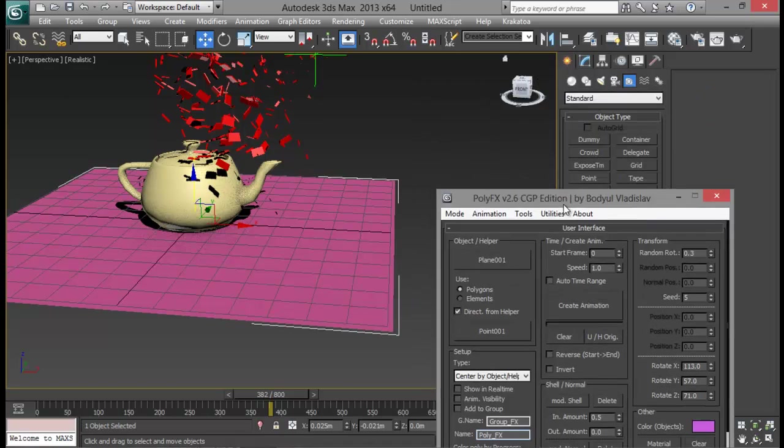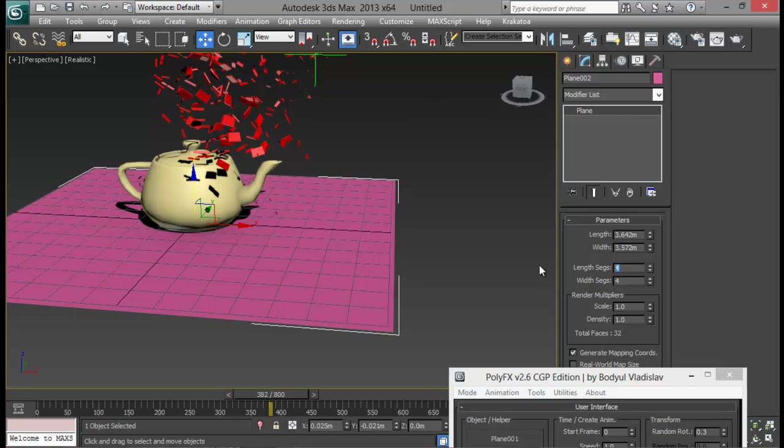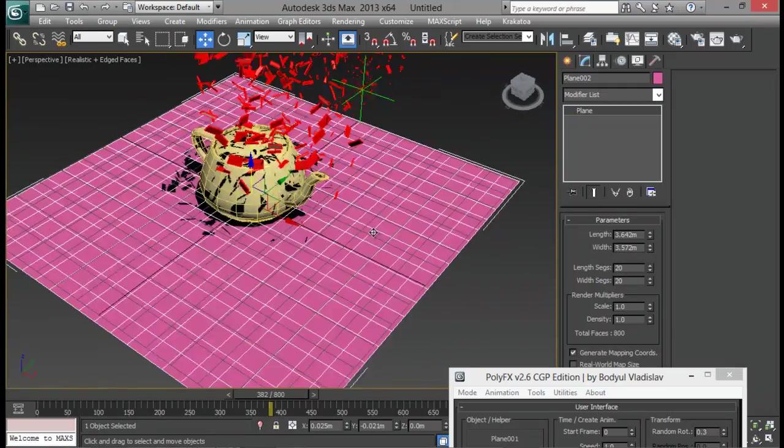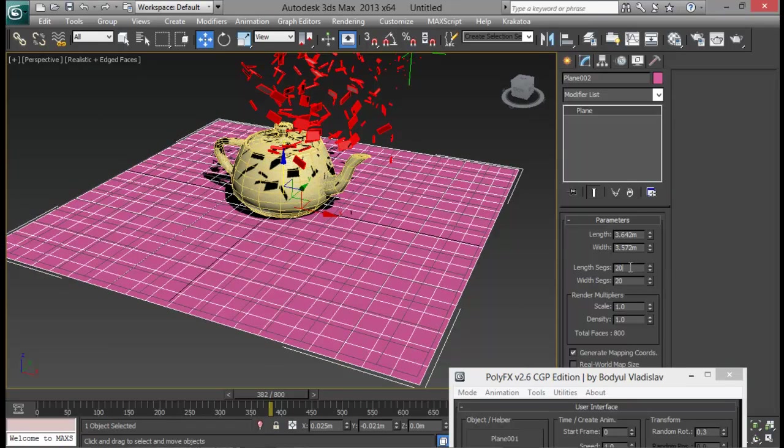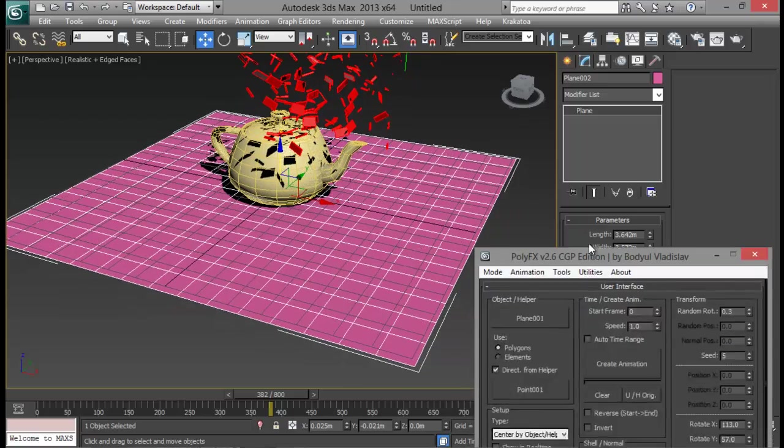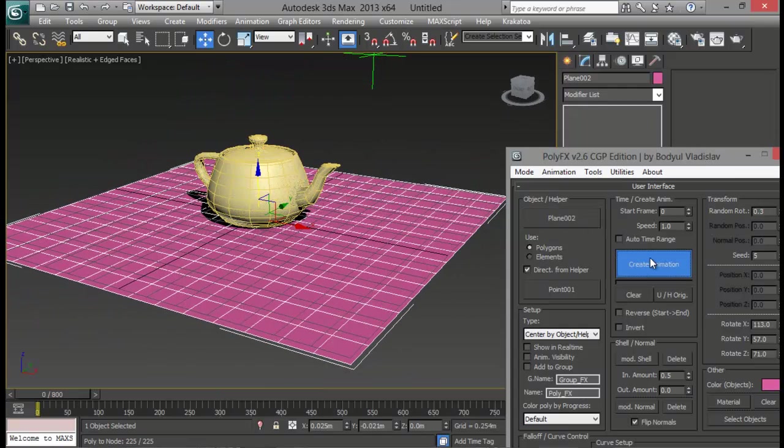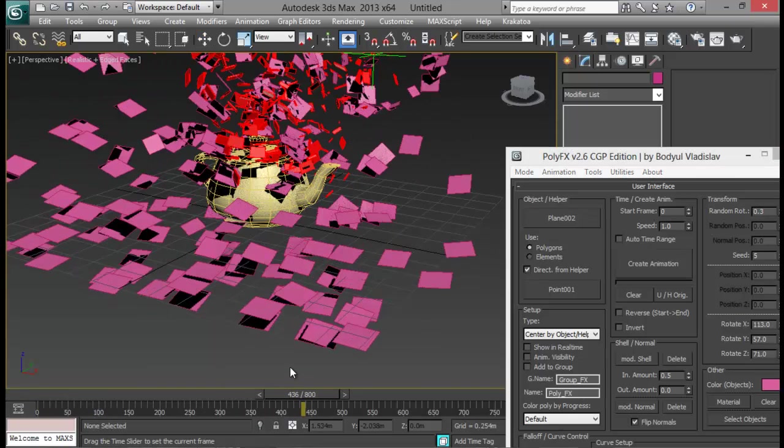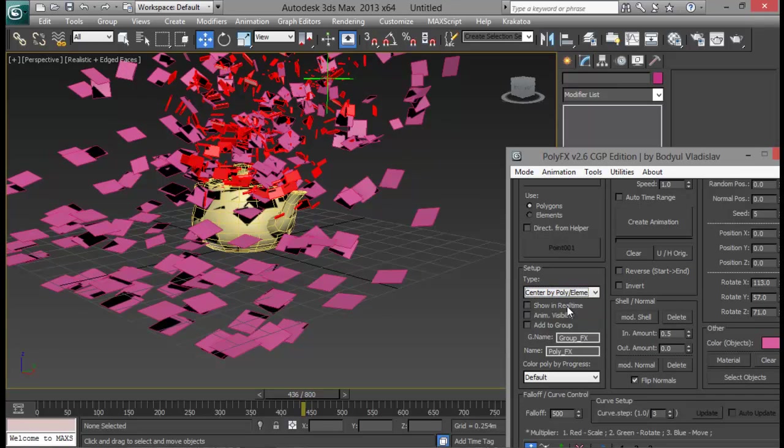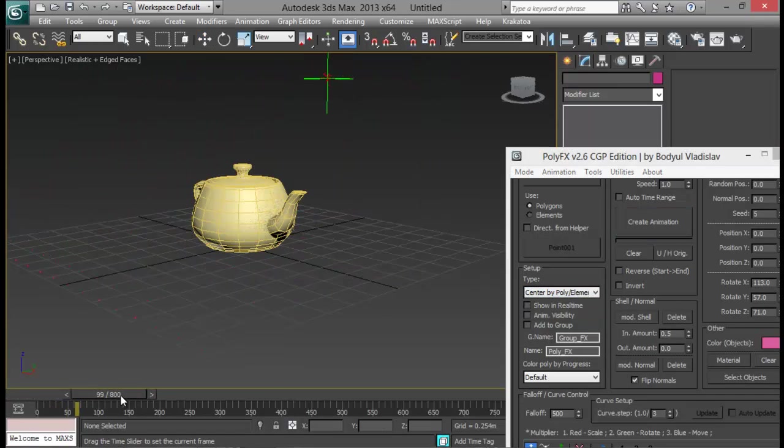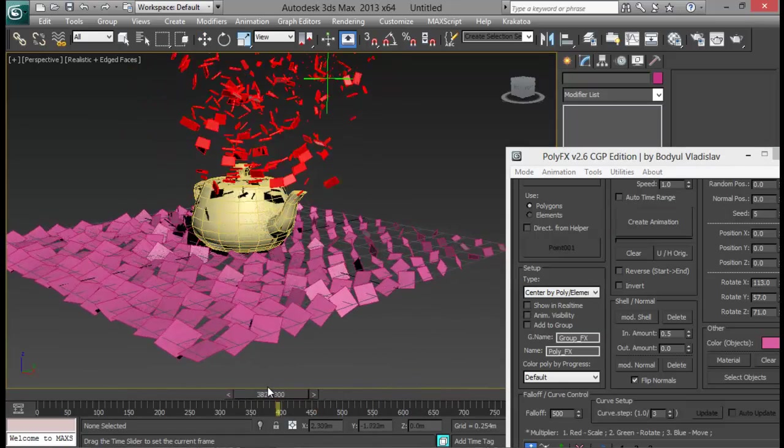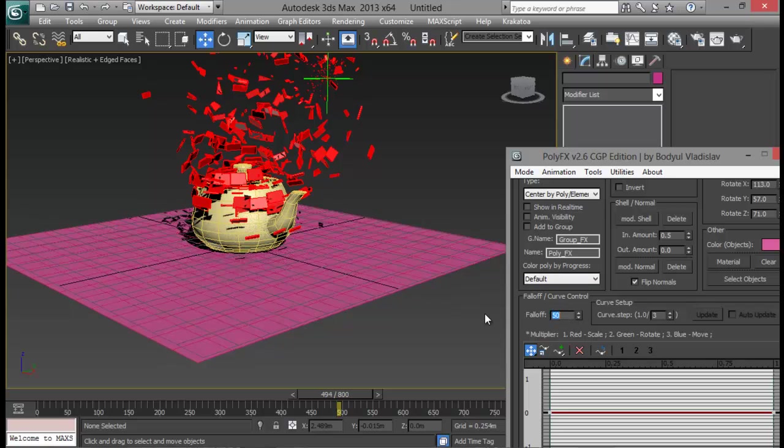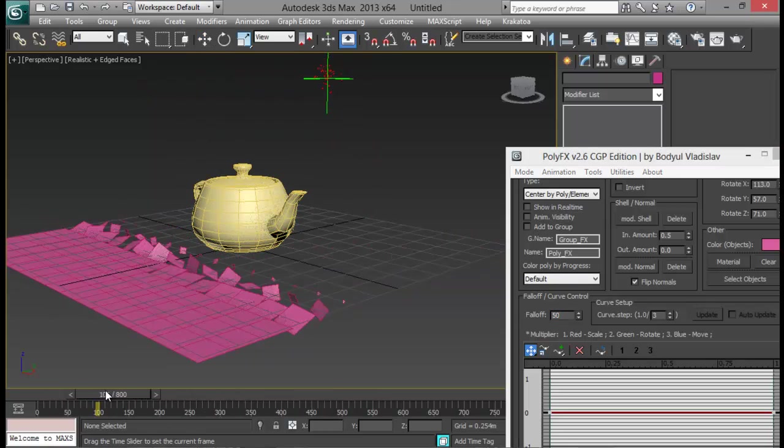And choose my length segments to something like 20 by 20. Let me see if that's ok by pressing that 4 key. That's good. Let me set it to 15 by 15. Now again I'm going to add this to my object helper list and then create animation. So it is directing from this point helper. So I'm just going to untick this and center by polygon element and create my animation. Now you can see they are forming right at the floor. Now the fall off is too much for this. So I'm going to set my fall off to something like 50. That's good.